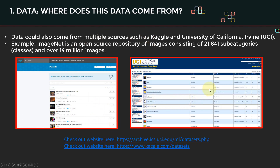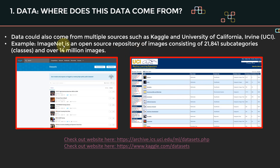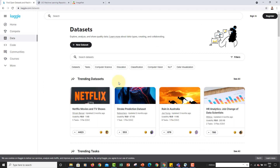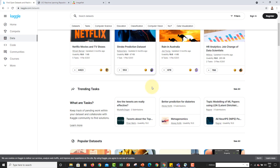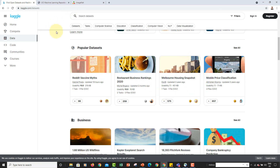Another good resource is the UCI website — the University of California website — where you can find data related to healthcare, finance, business, and more. Let me show you these websites. The first is Kaggle, where you can find a ton of data available.